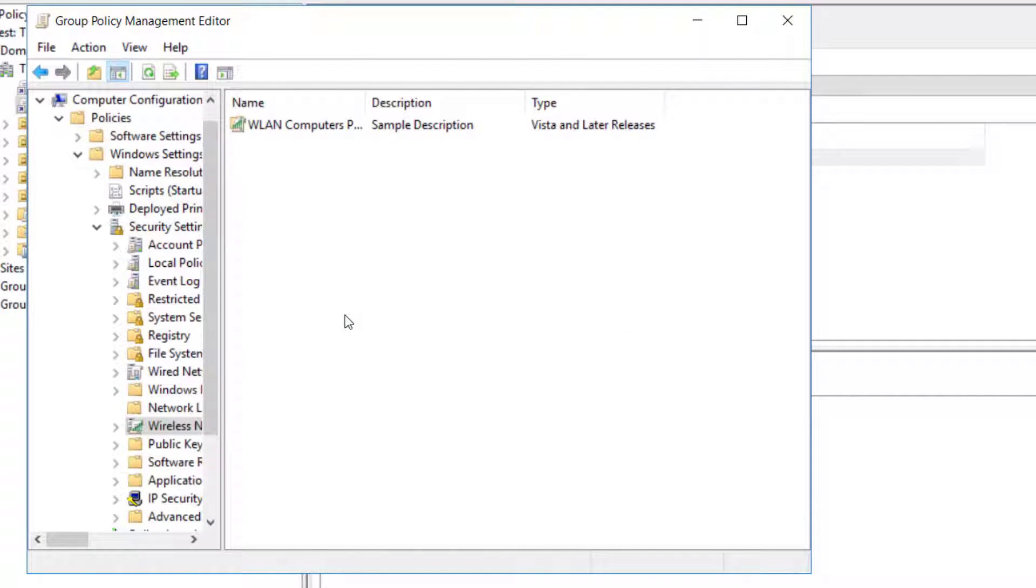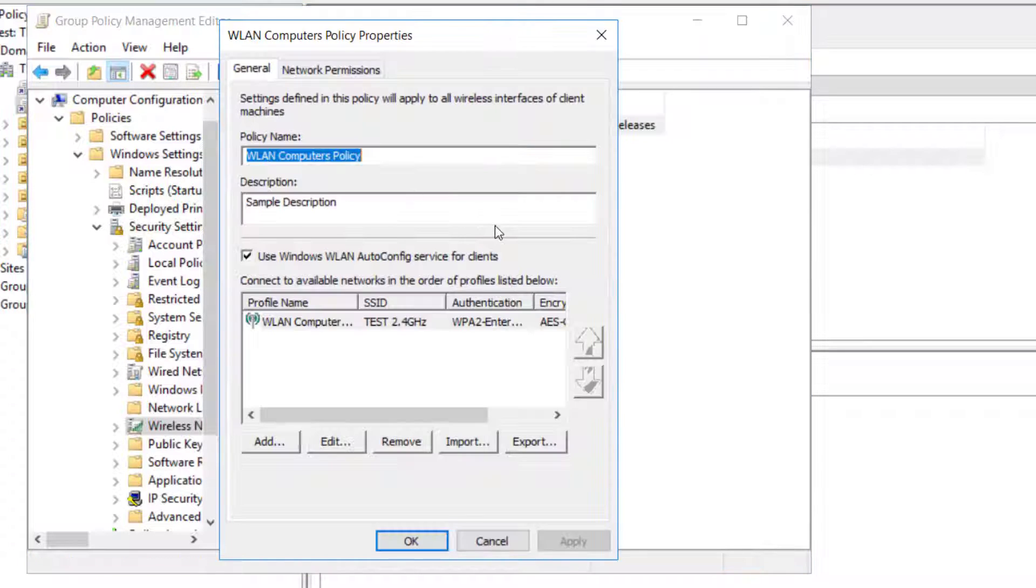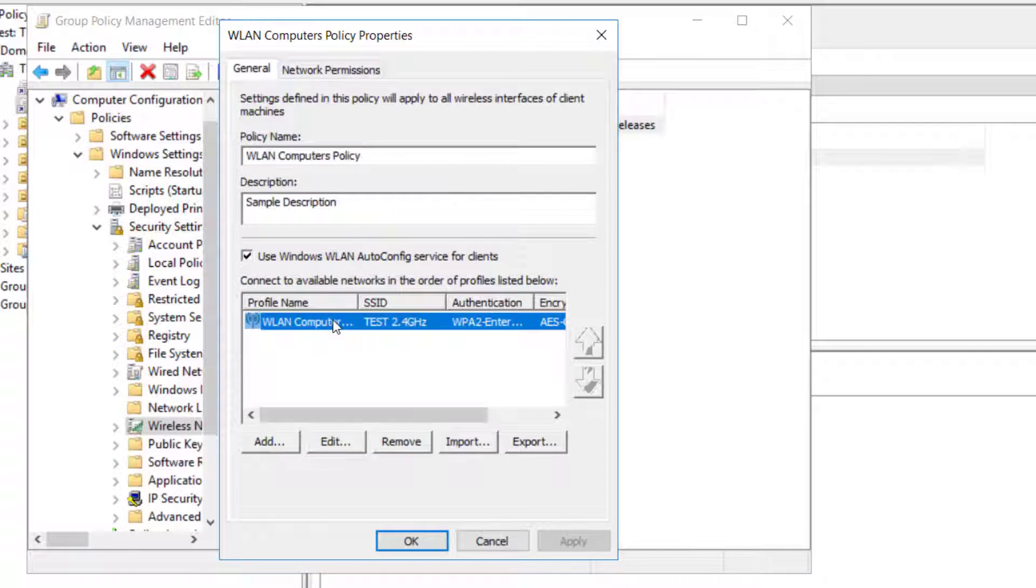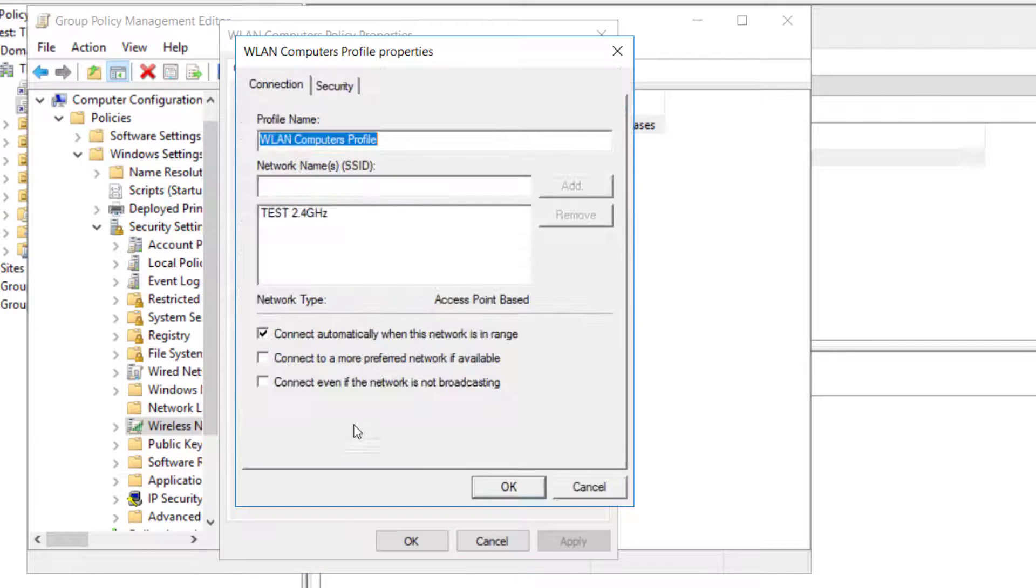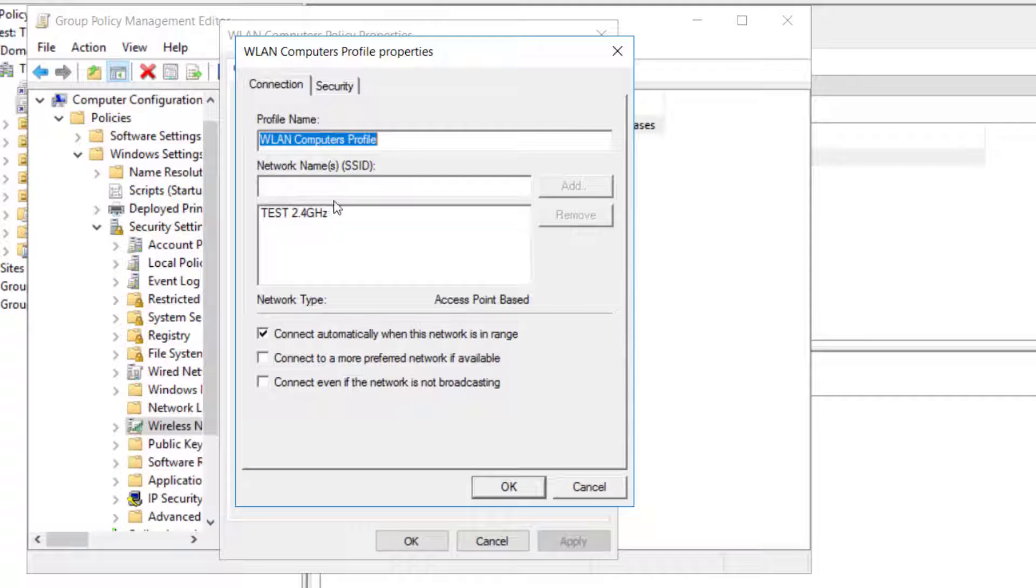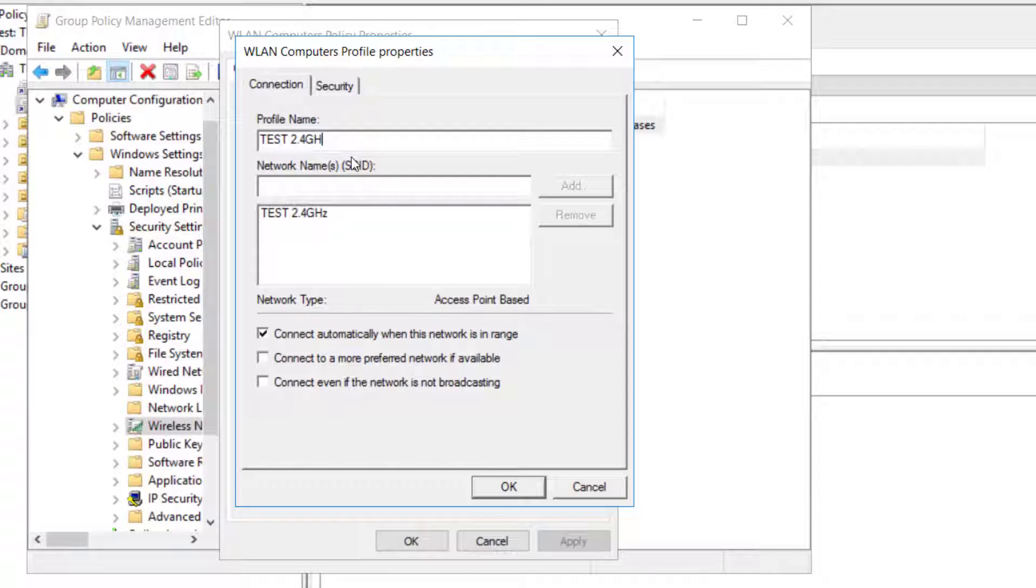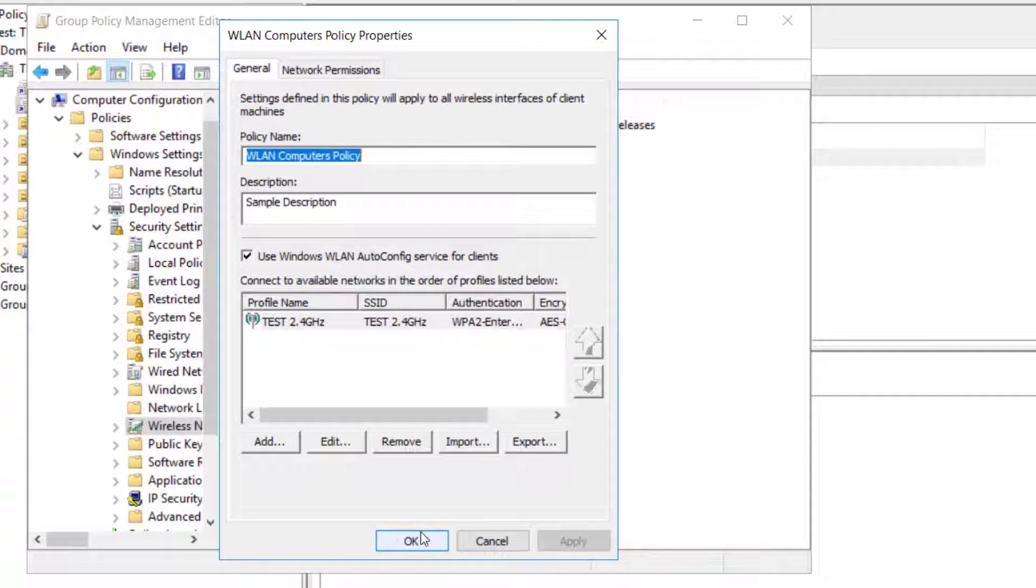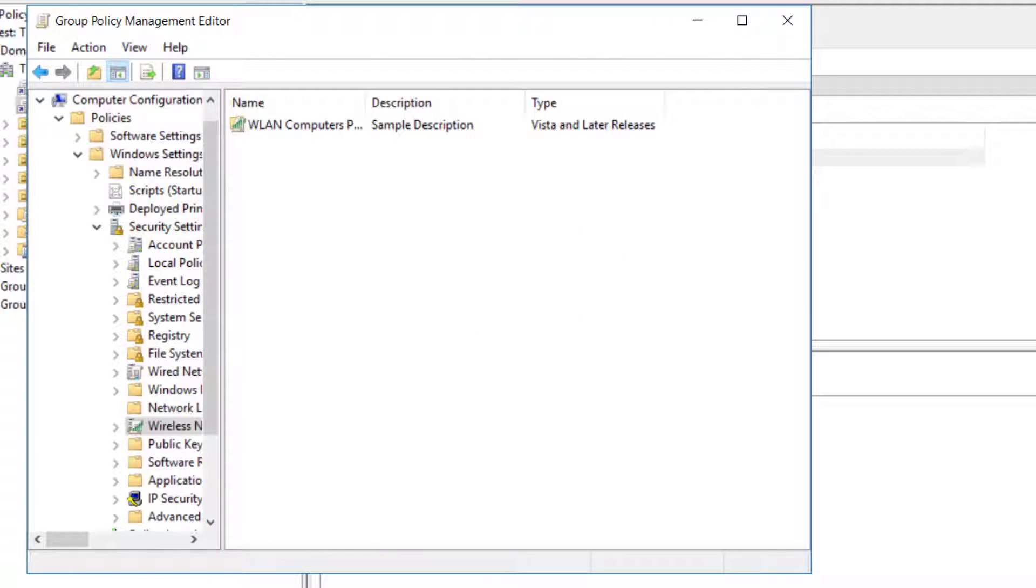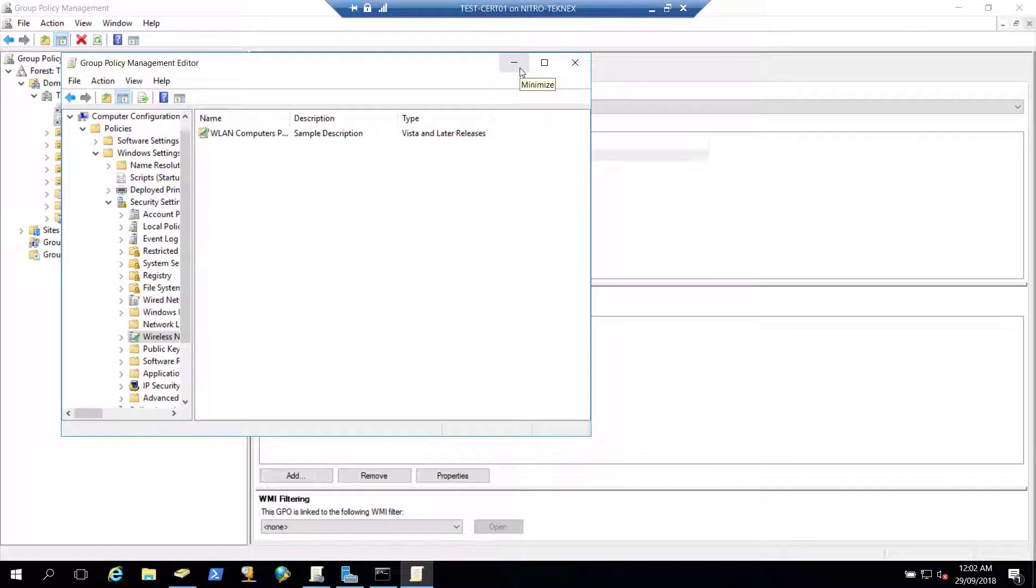Right click properties, we'll select the SSID. We added the profile on this one and let's just name it test 2.4 gigahertz. Once I do that I will click on OK, apply, OK. And I'll minimize that.